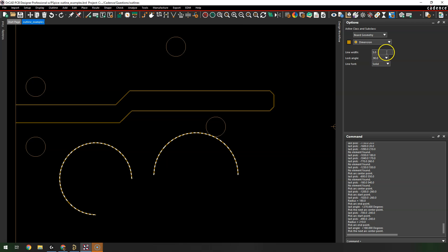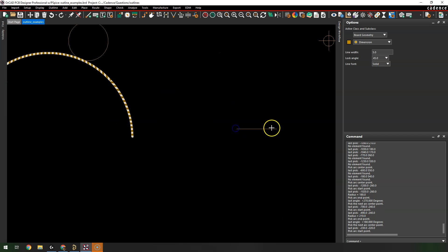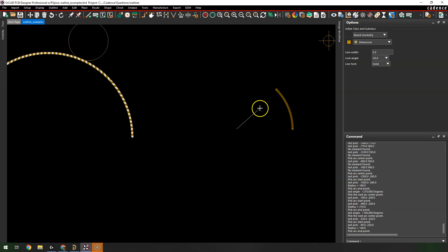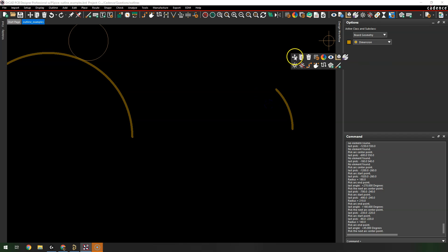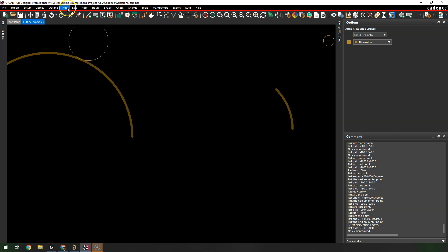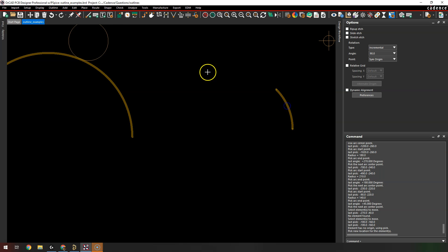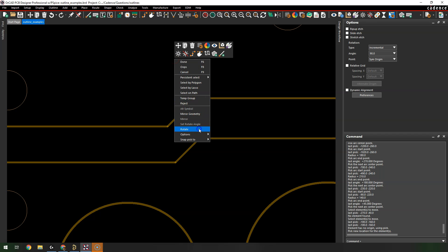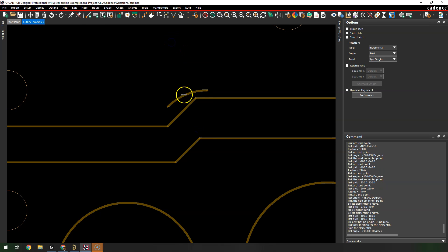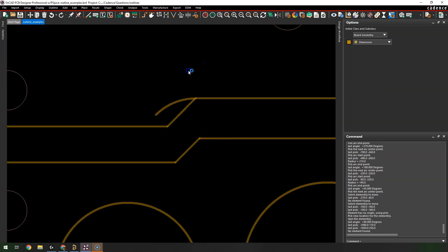You can set the line width, lock angle, and line font. If you only want to rotate by 90 degrees it'll lock you to that angle, or you can adjust by 45 degrees. Right-click Done. You can then go to Edit > Move to move the arc around, right-click to rotate it, and move it onto a line before right-clicking Done.